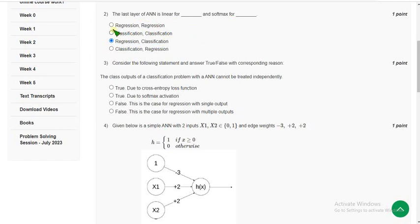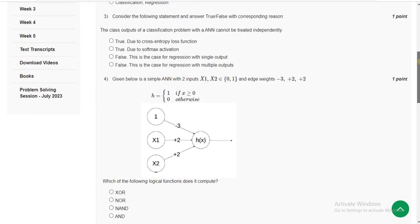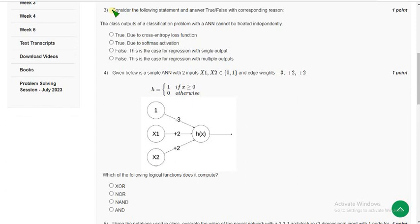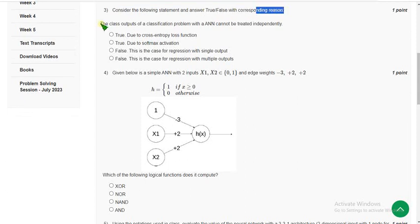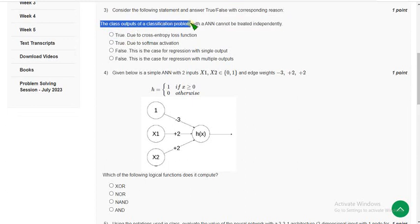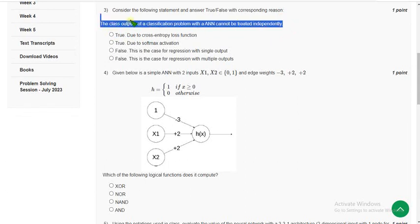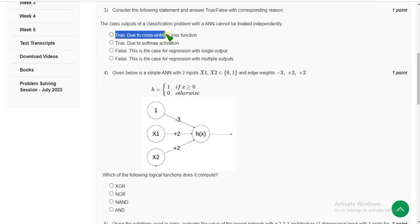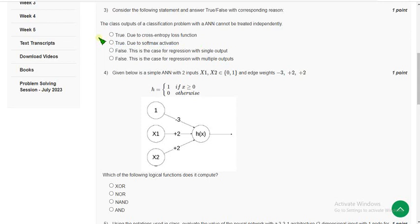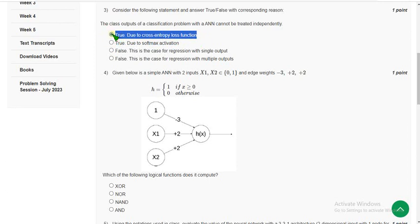Third question: consider the following statement — the class outputs of a classification problem with an ANN cannot be treated independently. According to me, this is completely true. They give two reasons: true due to the cross-entropy loss function, or true due to softmax activation. I'm going with the first option — true due to the cross-entropy loss function.